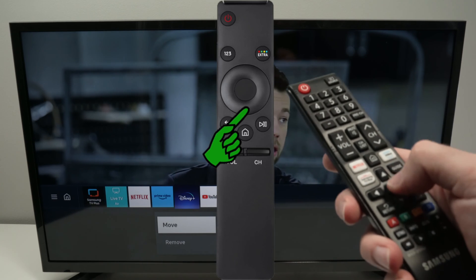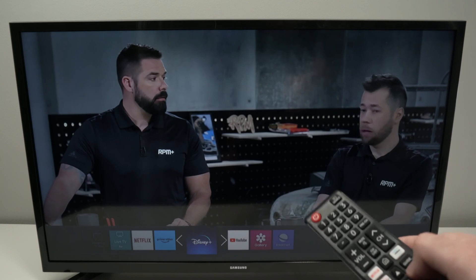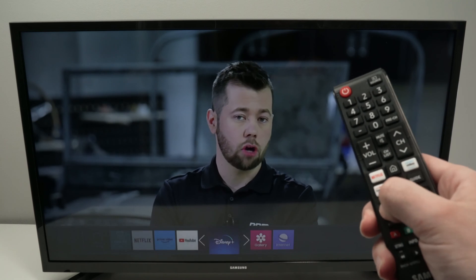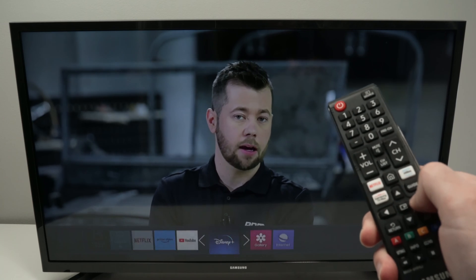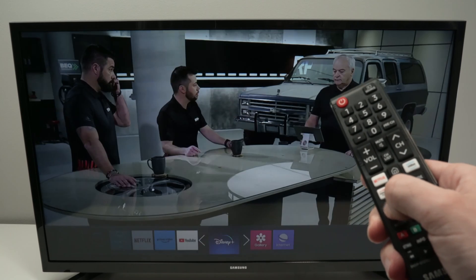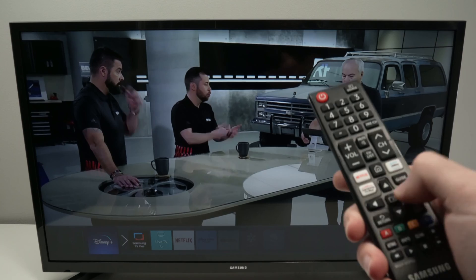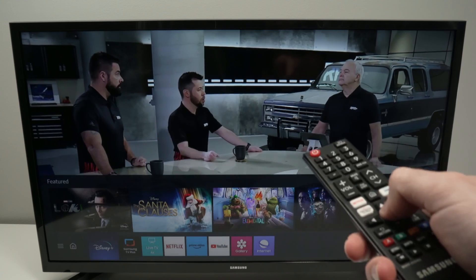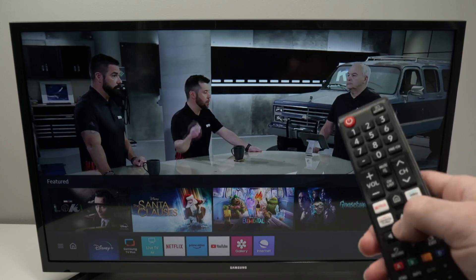Then click the middle button here to select Move, and from here with the right and left side arrows, we can move an app to the position we desired. Once we're done, press the middle button and the app will stay there.